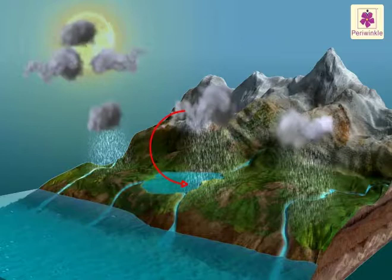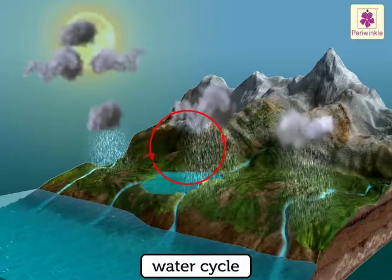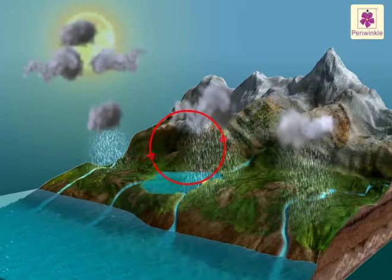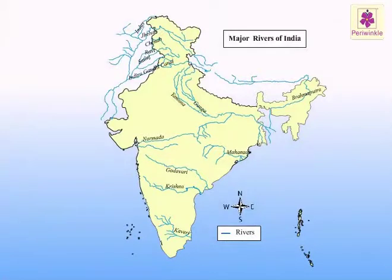The rainwater flows down into the rivers, lakes, seas and oceans. Water from rivers, lakes, seas and oceans evaporates again. It is a continuous process. This is called the water cycle.